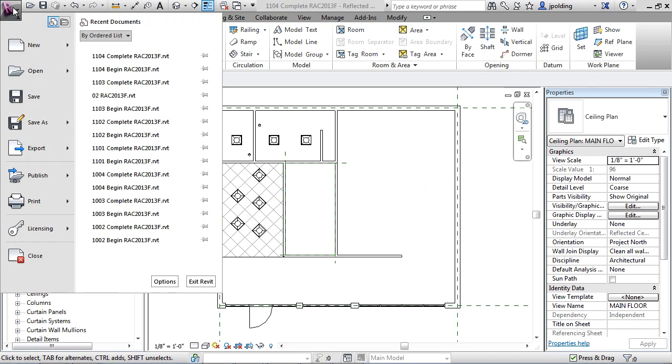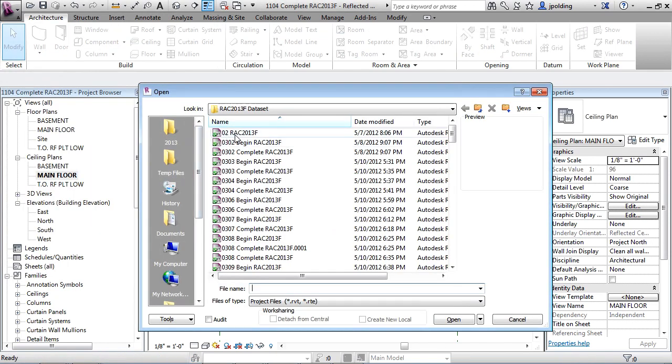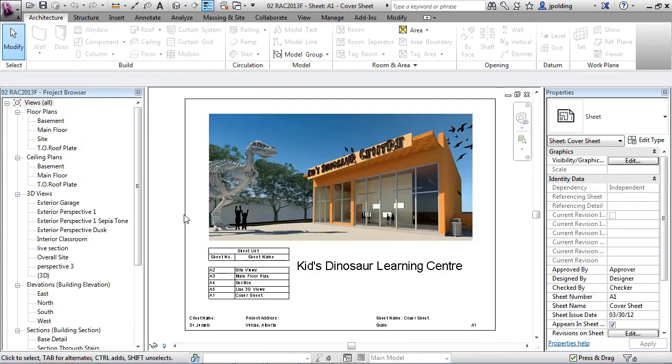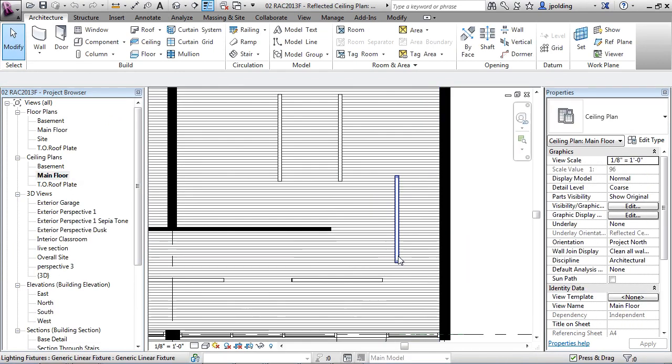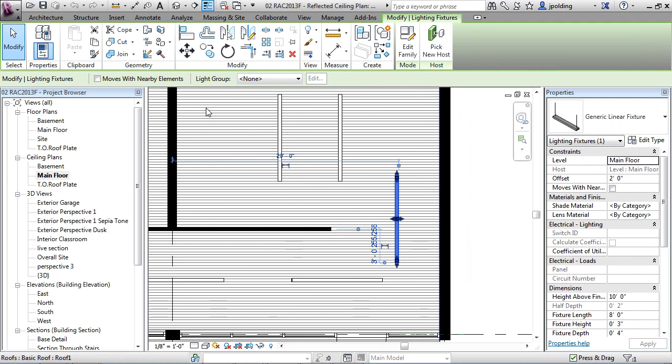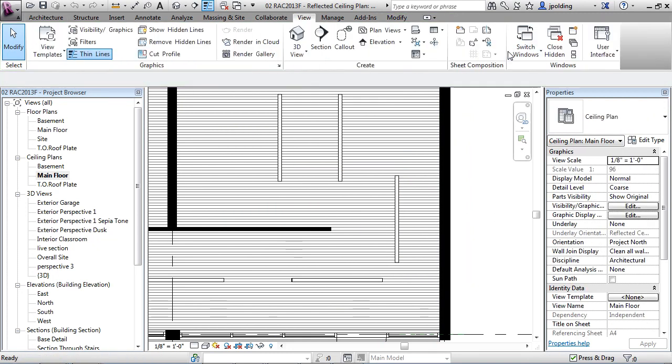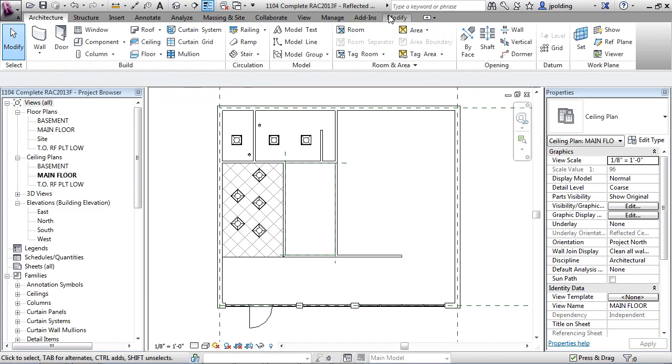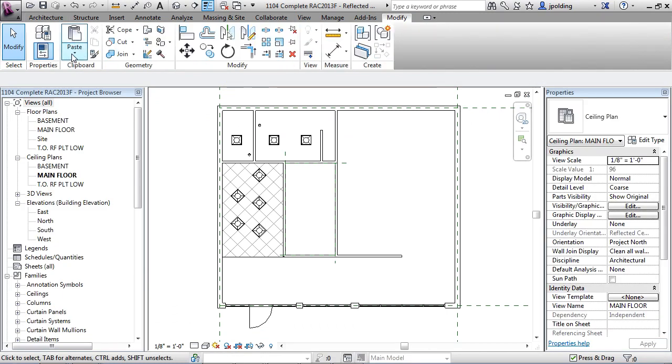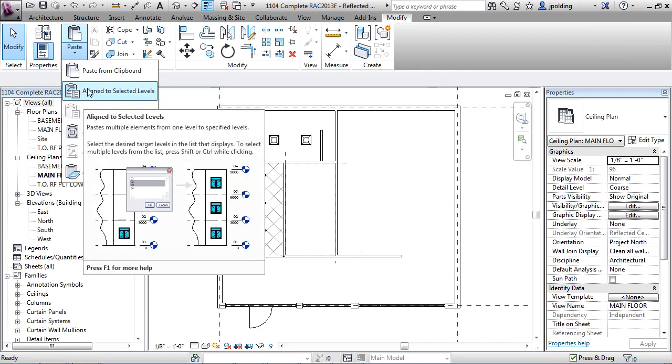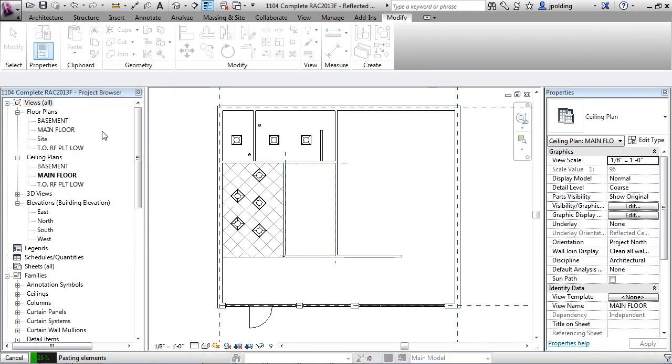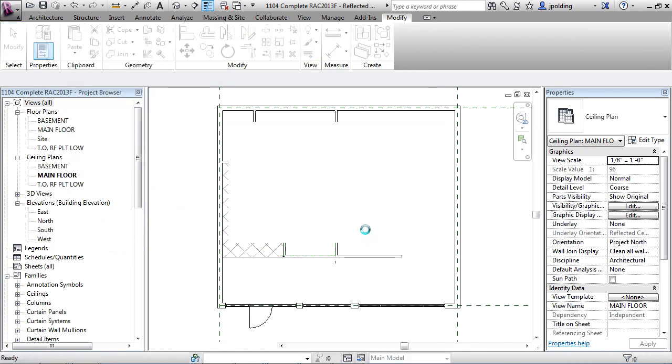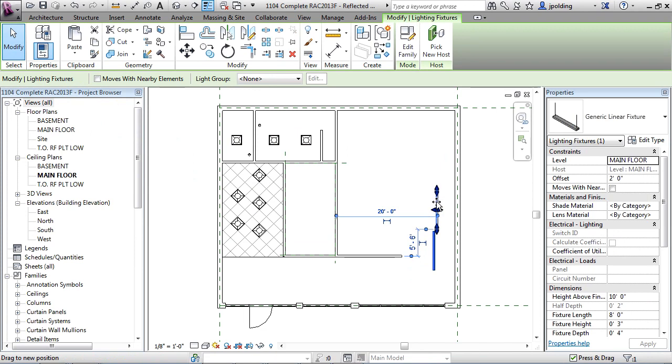So I'm going to go to open up that initial file we worked on. So let's go to application menu, open project, and let's go to 02 RAC 2013 F. Okay, let's go into a ceiling plan on the main floor. Okay, so we have a treasure trove of lights here. This one's called a generic light fixture, a generic linear fixture. Let's just click on it and copy it to clipboard. And we'll go to view, switch windows, we'll go to our other project which is this one right here. Let's go straight to that reflected ceiling plan main floor, modify, paste, and align with selected levels. This might be a little difficult. What I'm going to do is just say aligned to current view and then say okay. All right, so that seemed to work. Again, we are going to confirm the exact locations of all this stuff as we go a little bit later.